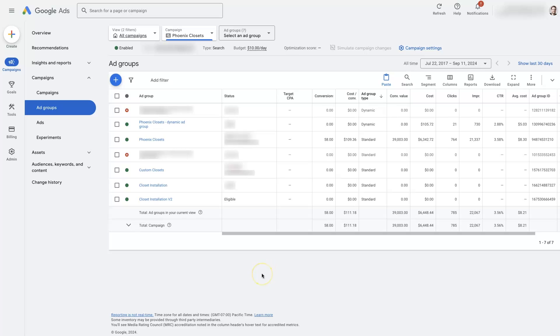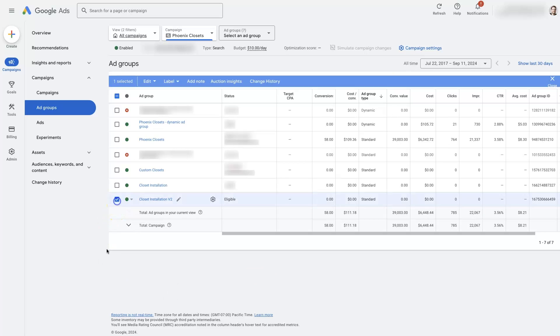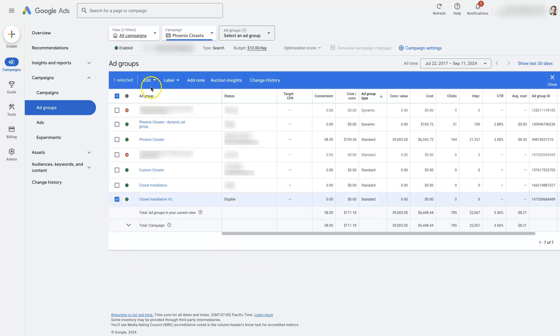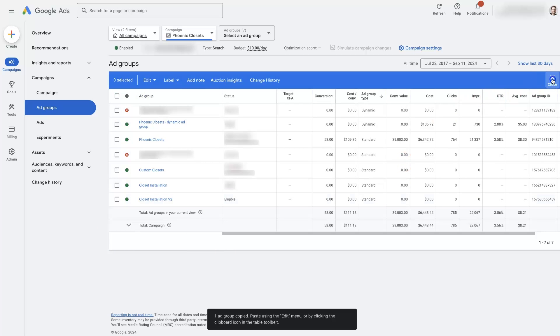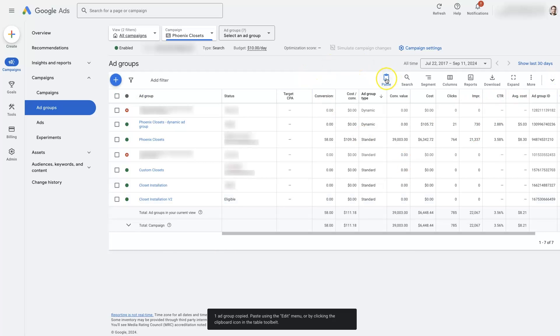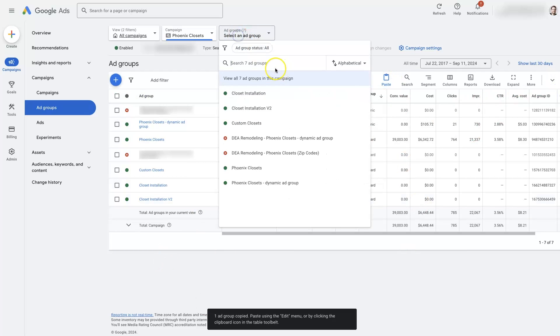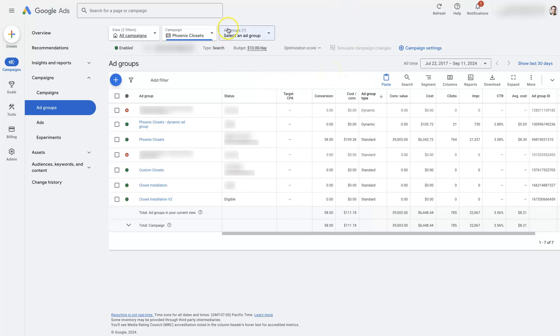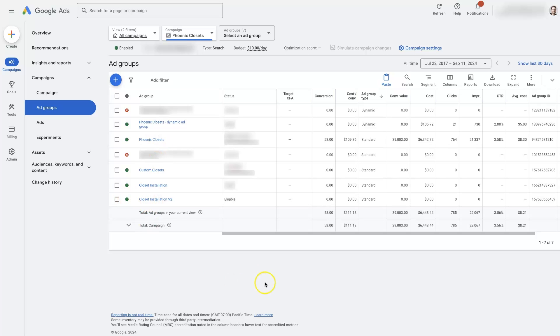But that's pretty much it. It's a pretty straightforward process. All you're doing is copying, coming back here, pasting, and then making sure that you have it set to where you can actually see the ad group if you duplicated it as a paused ad group.